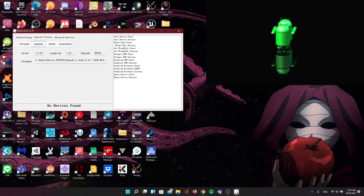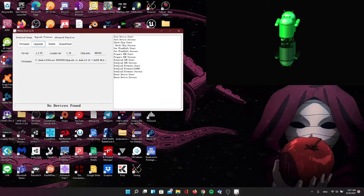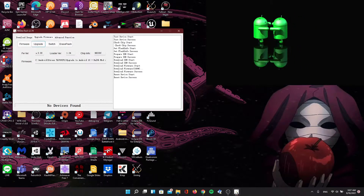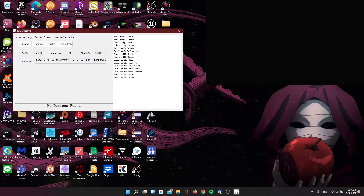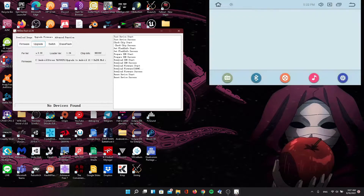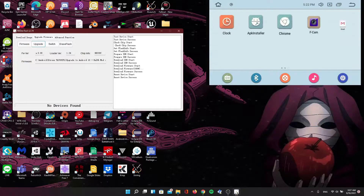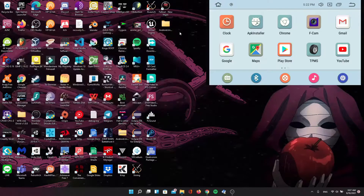When it finishes, we'll see the head unit reboot, show the boot animation, and then load the Android 10 ROM we just installed. We can go ahead and close RK DevTool now.